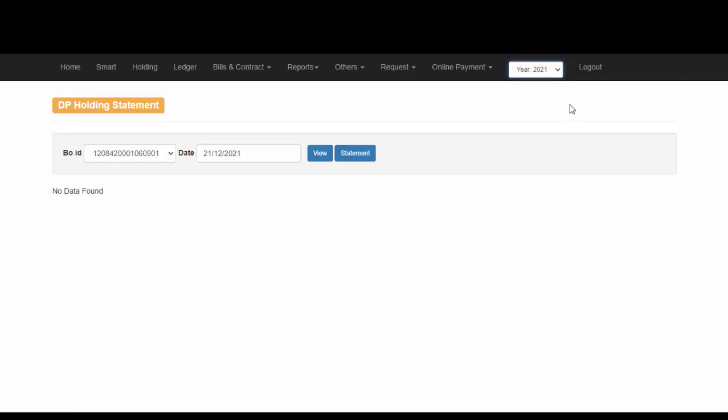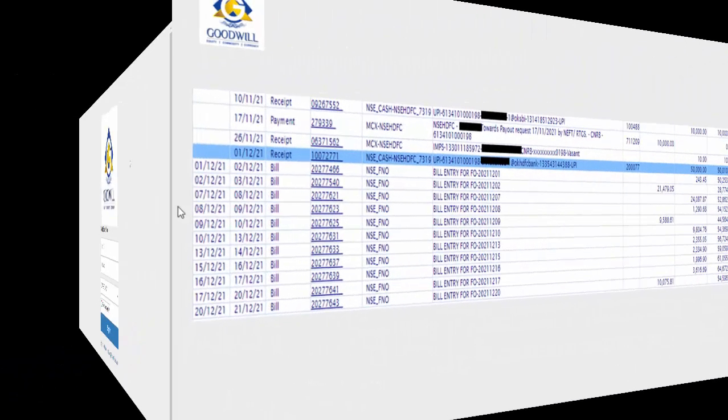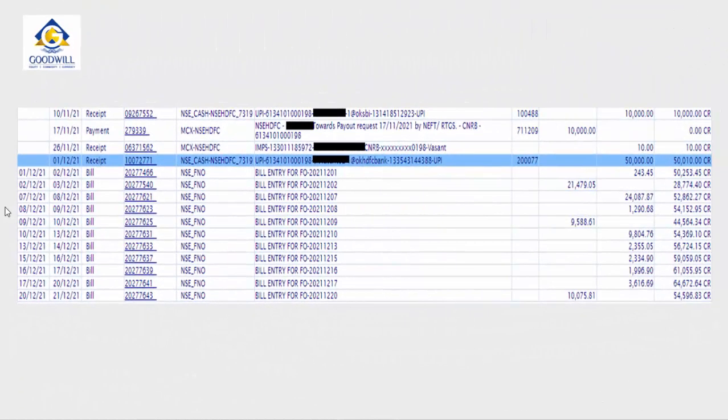In order to logout, simply click on Logout. With this, we come to an end of our presentation on how to log into BackOffice and how to check your Ledger and Profit and Loss details.